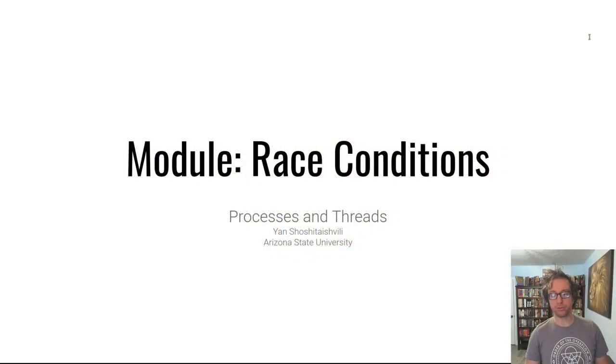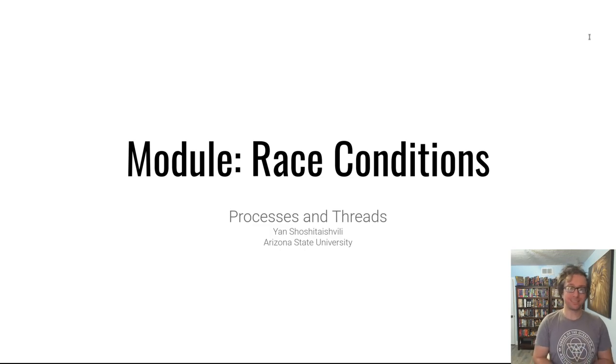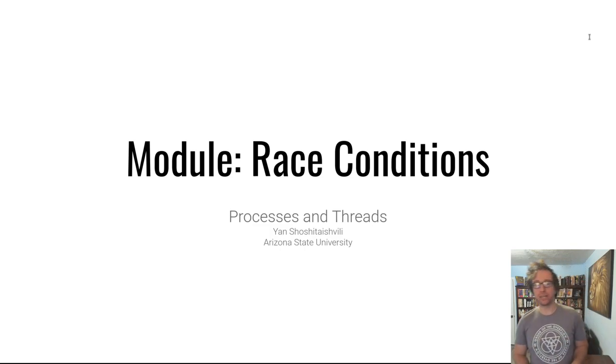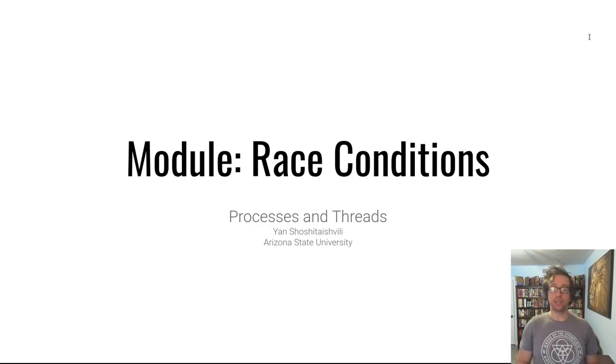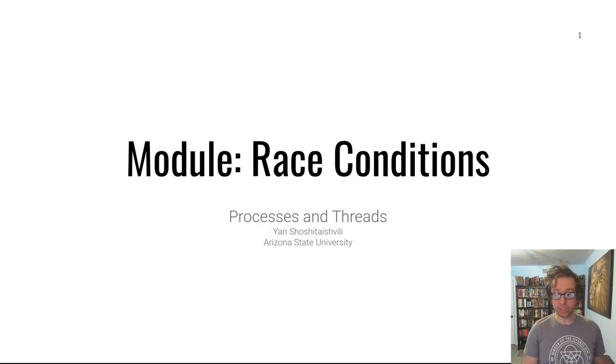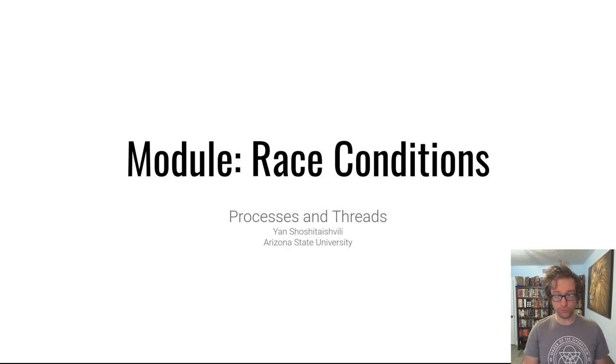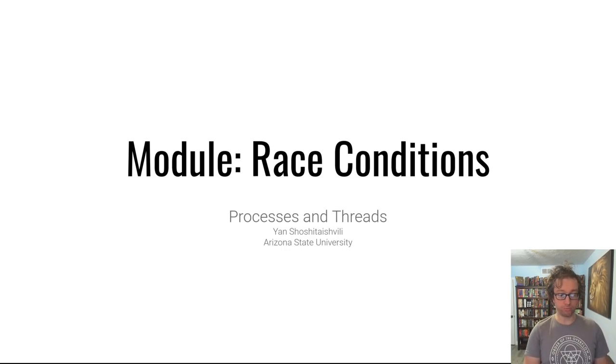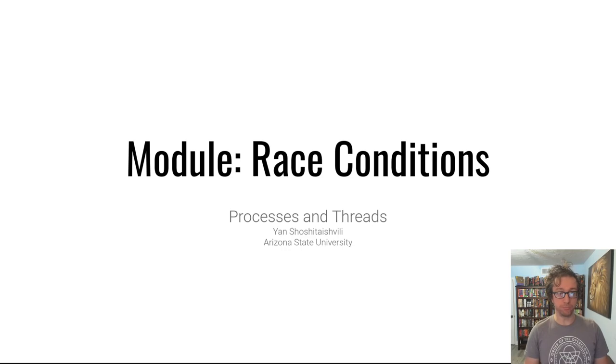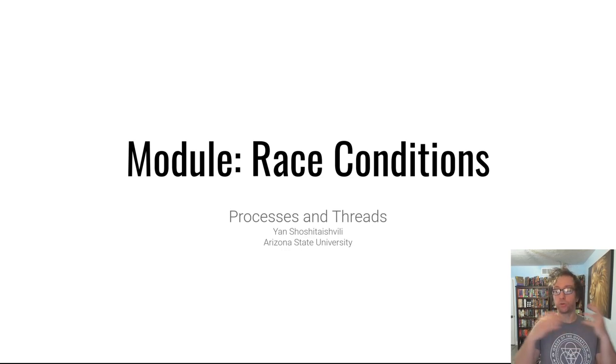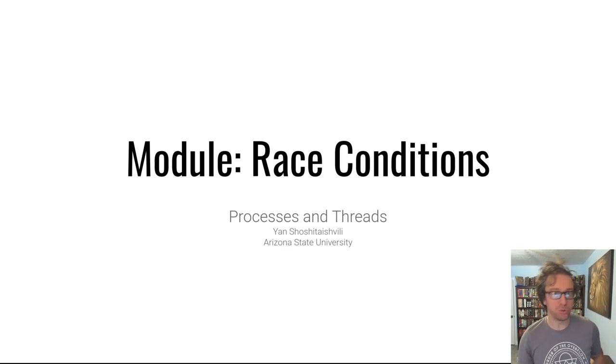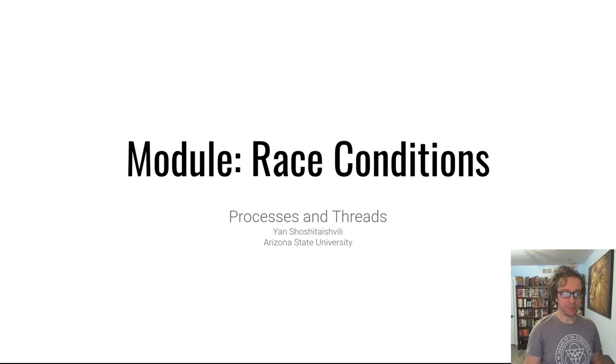Hello hackers, welcome back to Pwn College. Today we're talking about processes and threads in the context of race conditions, but the general information is quite useful in your journey of computer science.